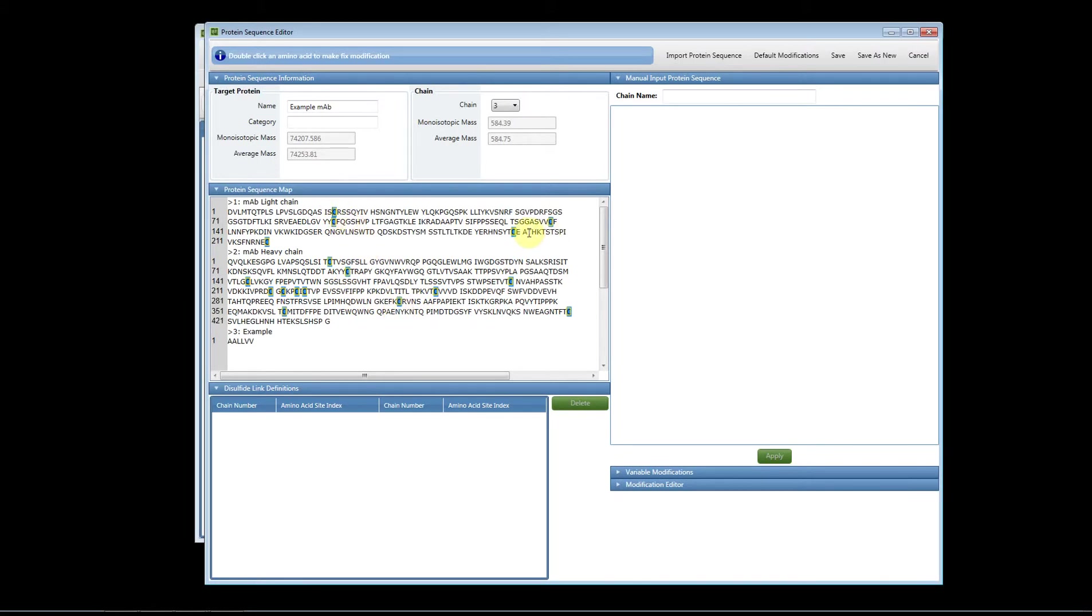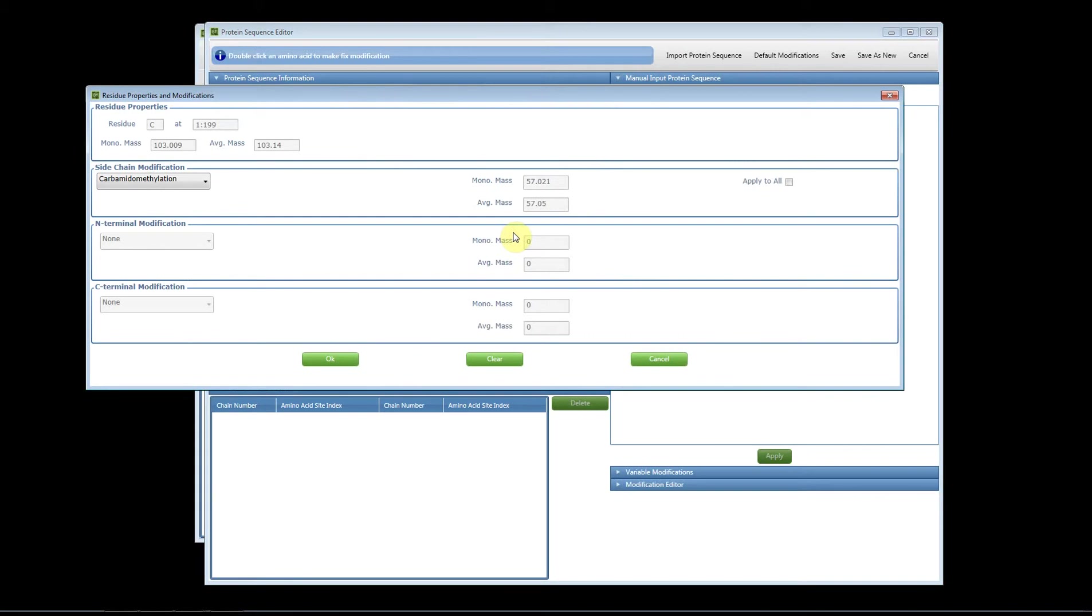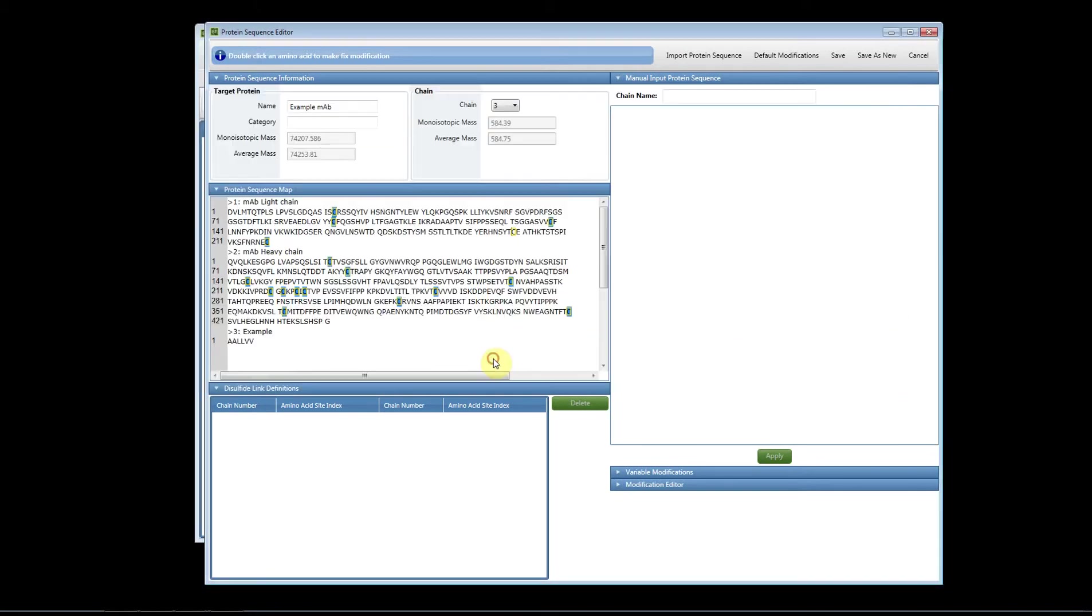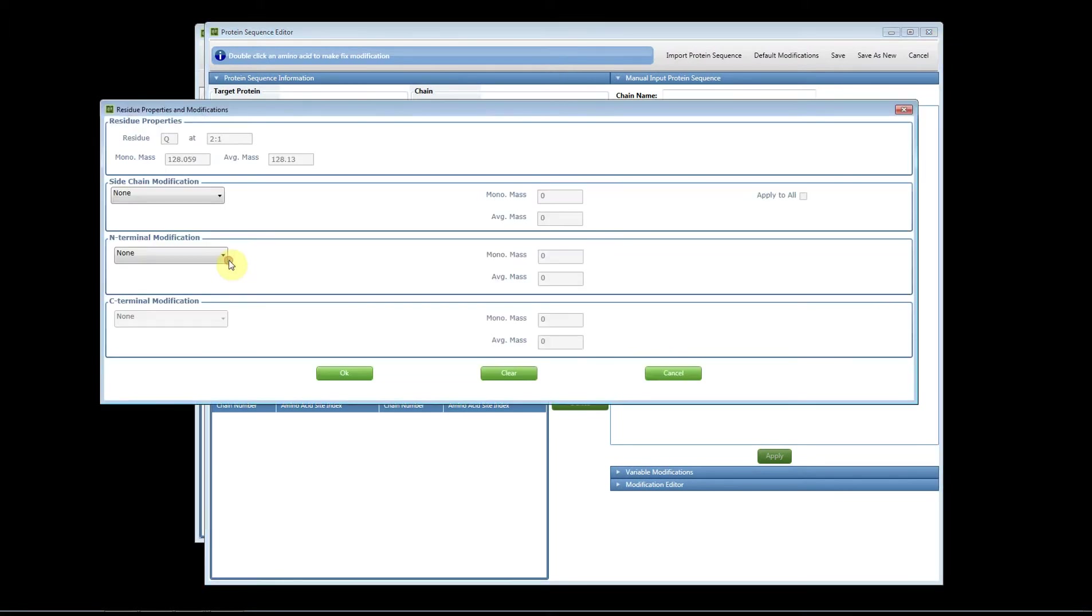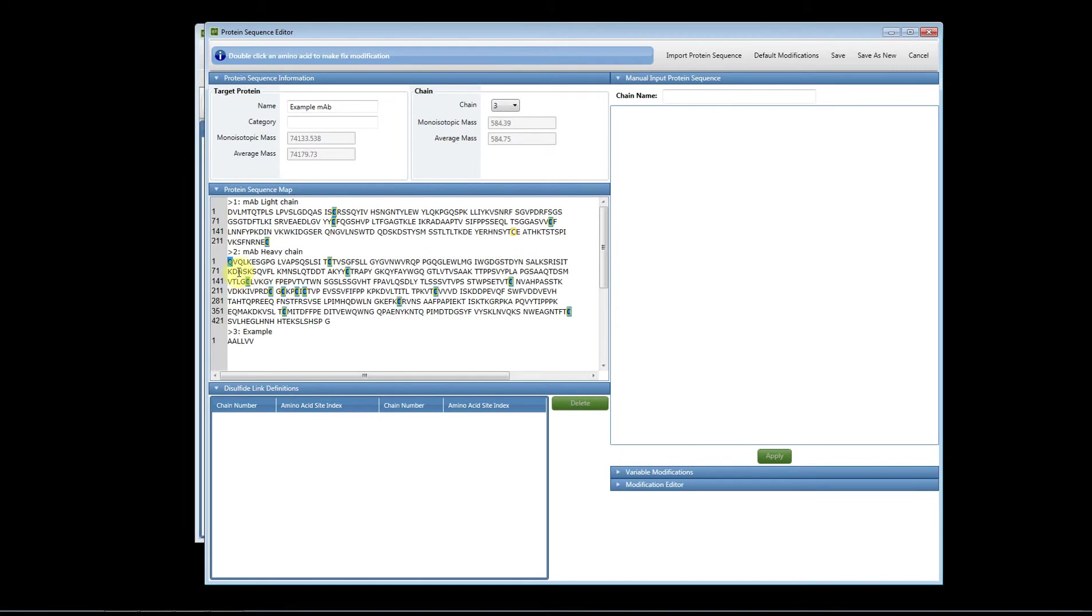If I want to remove one of these modifications I can double click on the modified residue. I can hit clear and you'll notice now the modification has been removed. If I want to add an N terminal static modification I click on the N terminus and now you can see I have this option to add N terminal modifications. I can add the modification, click OK, and the software will highlight that residue as it has a static modification.